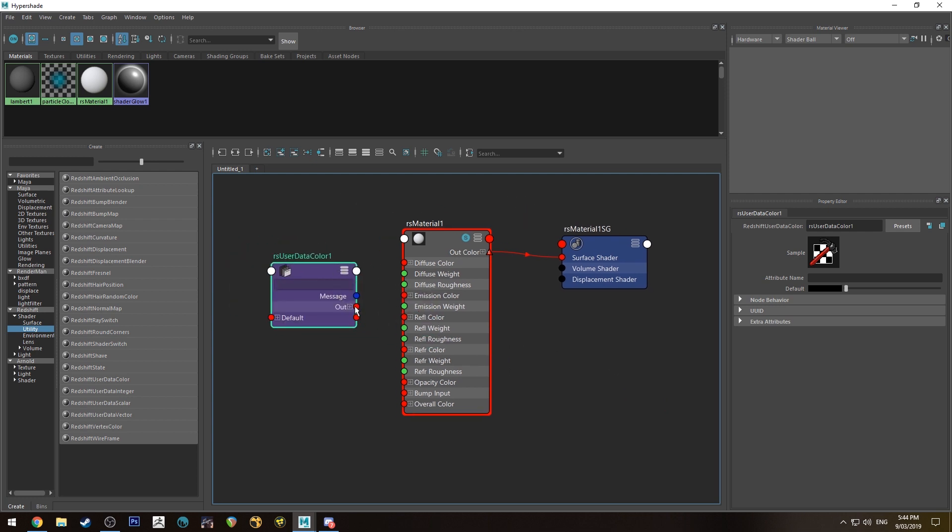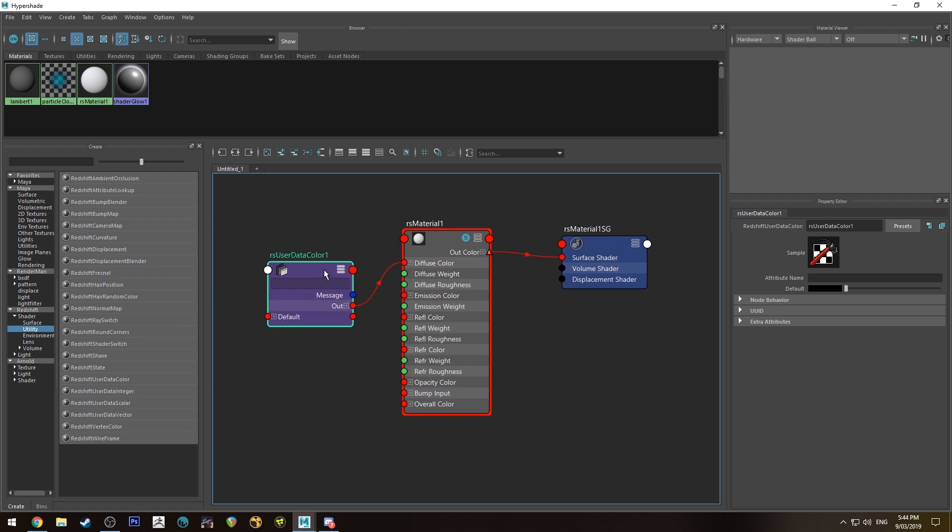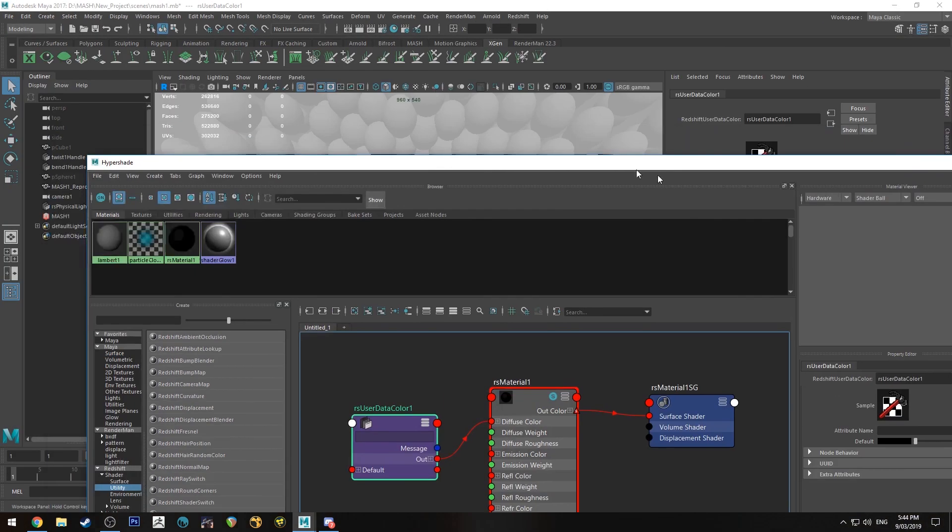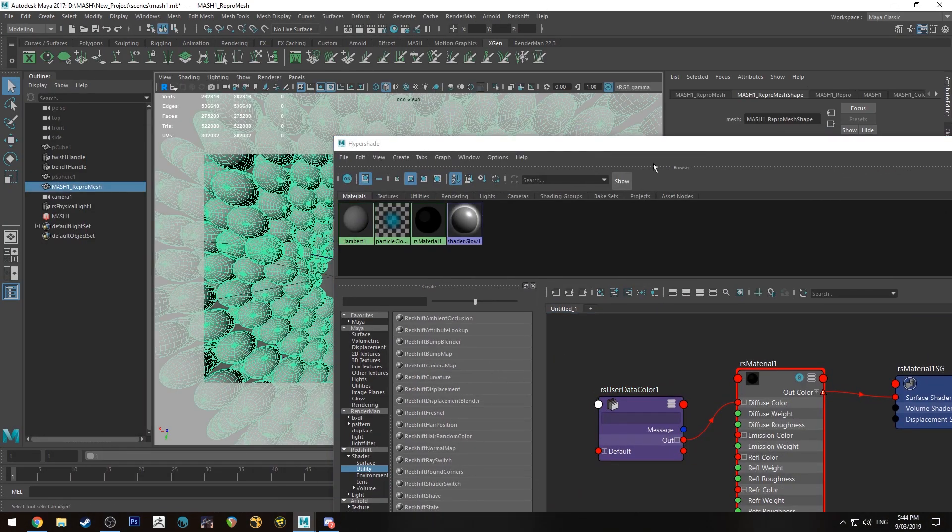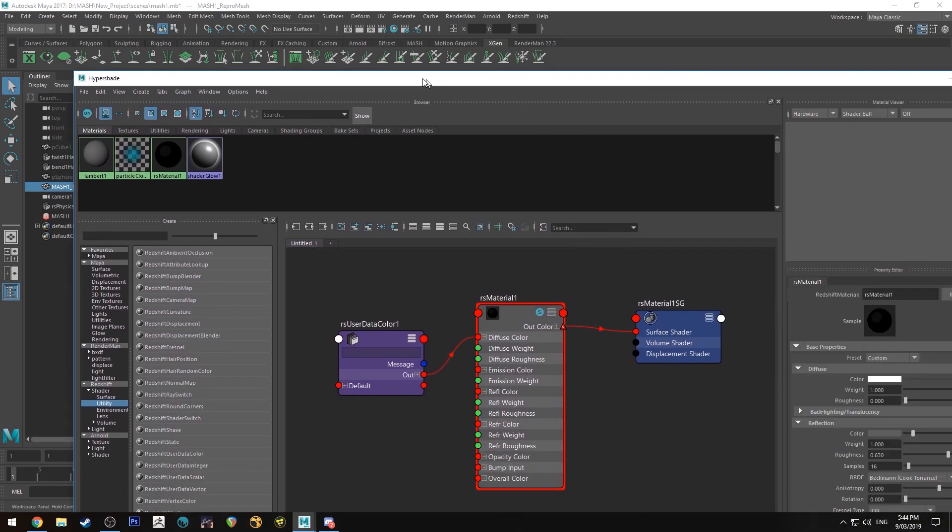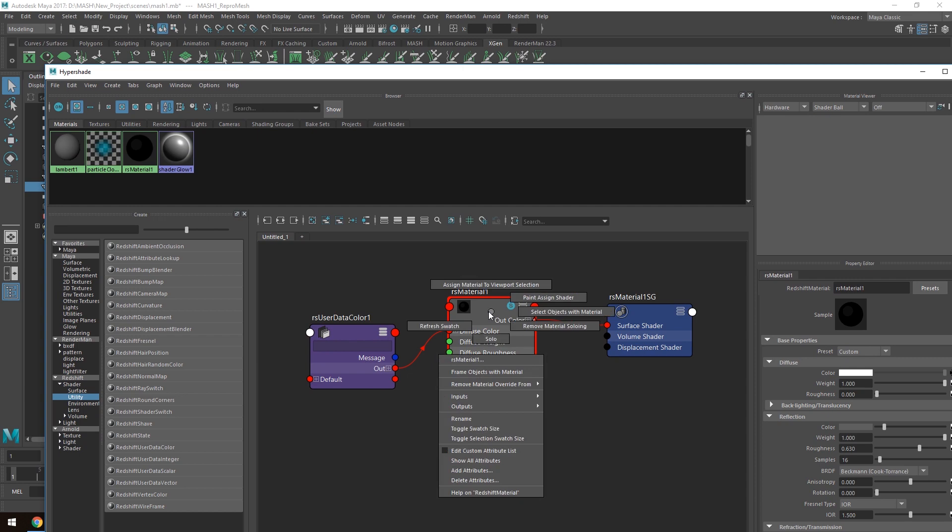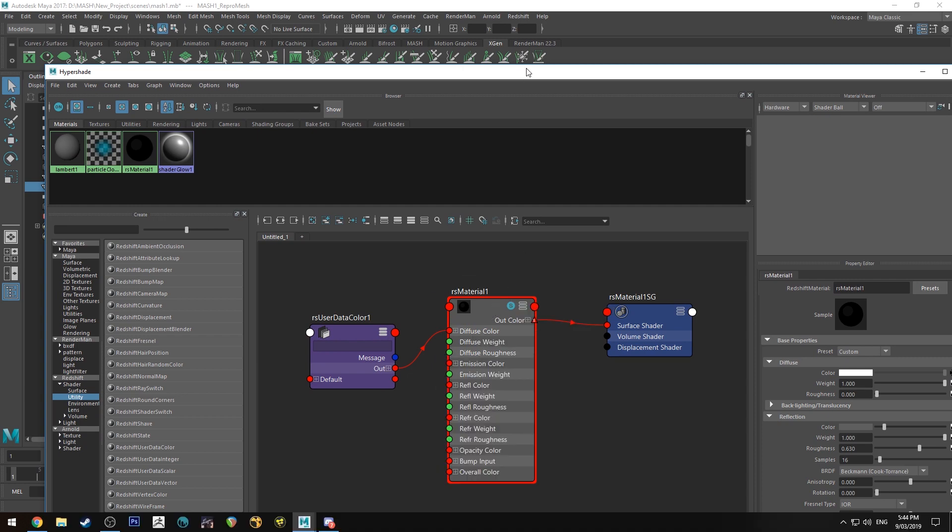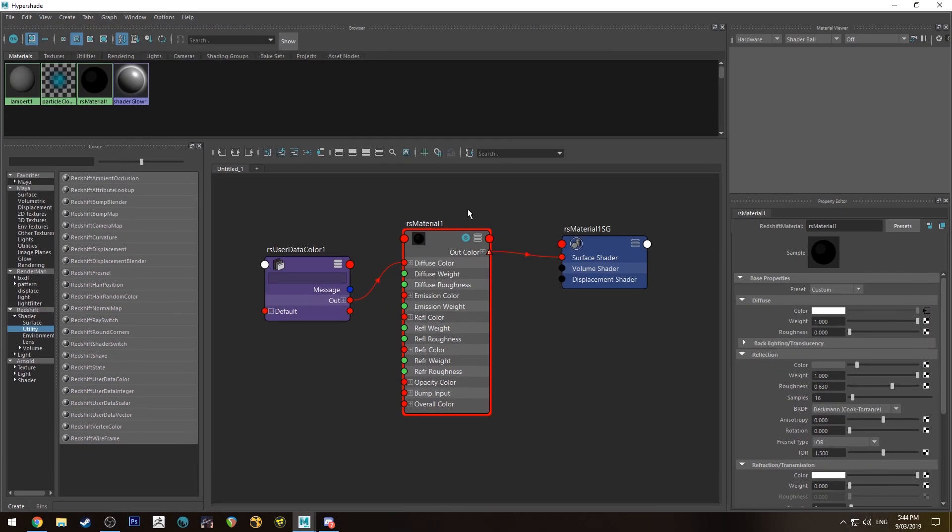We're going to run the output from that into the diffuse color of our RS material, which you will assign to your MASH mesh.